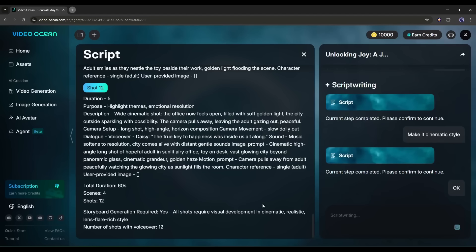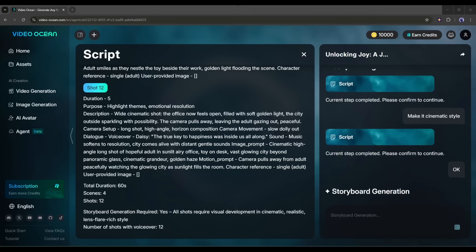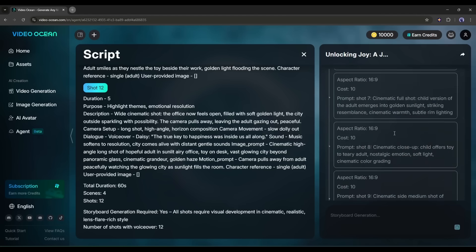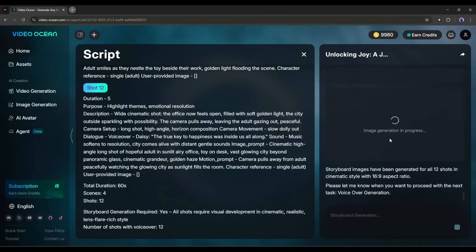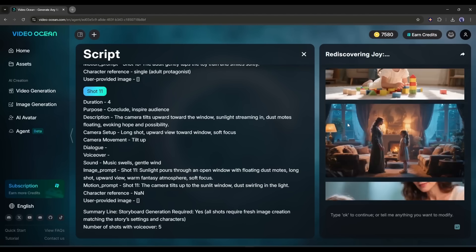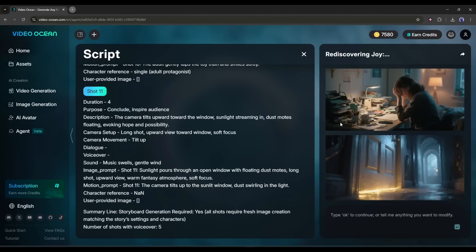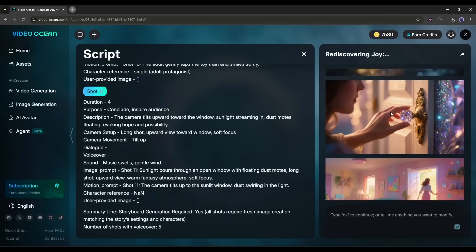If you want to customize, you can do it. Now it will generate the storyboard and then the images for every scene. It will take some time, so I am fast forwarding this part. And here it is. All the images are ready. And look at the images. They are just perfect.